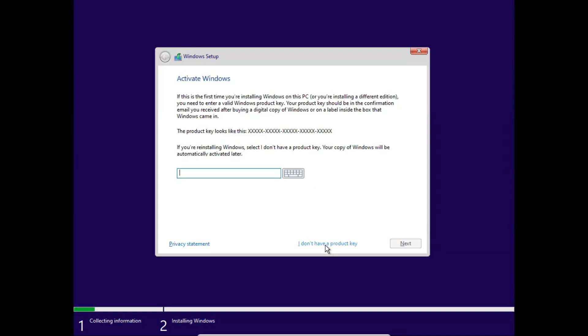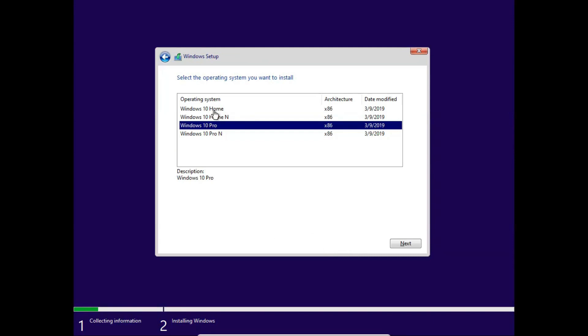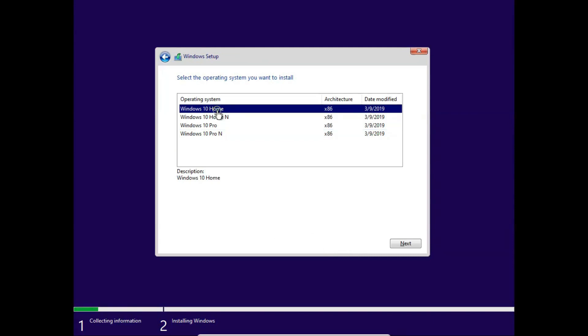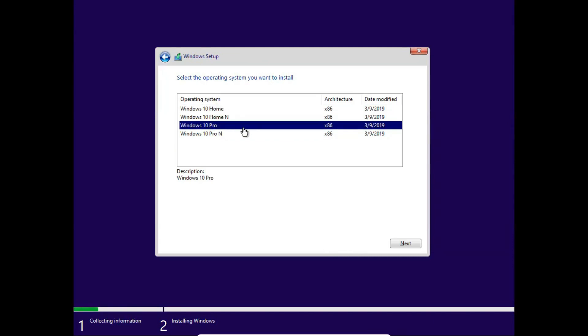At this time, I don't have any product key, so I will click on the 'I don't have a product key' option. For the operating system you want to choose, I am going to choose Windows 10 Professional and click next.